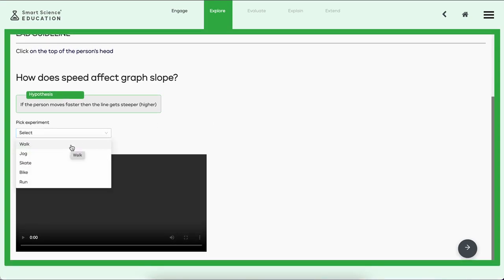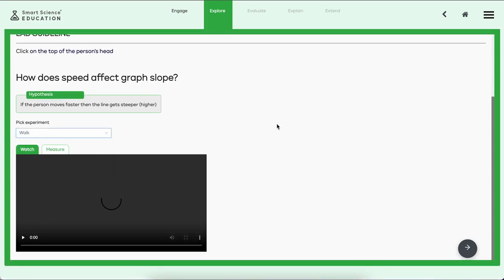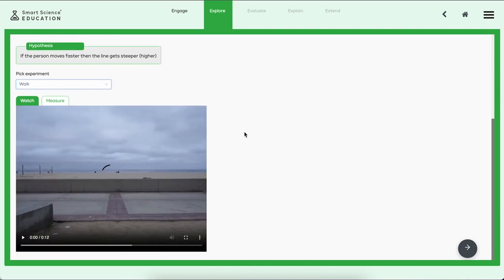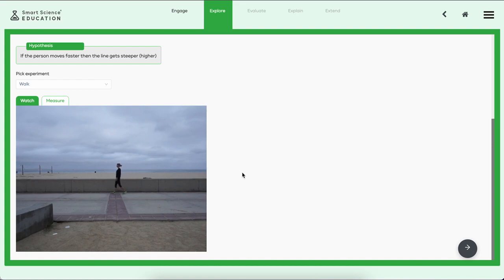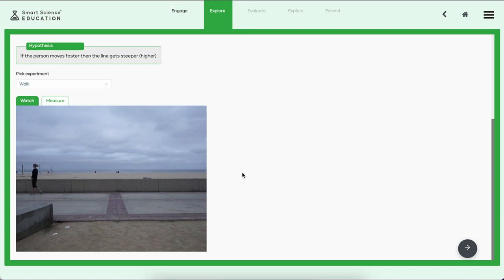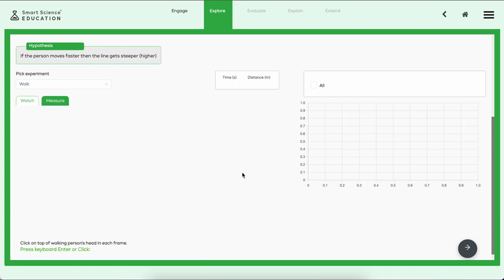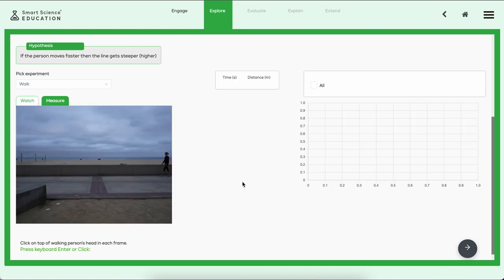Now let's go ahead and test that out by doing some video experiments. One of the hallmarks of Smart Science, what makes it so very special, is the fact that we have interactive video technology. Not only do we show the video of the experiment, for example here is the girl walking down the beach, but then we let the student measure point by point real data from the video.